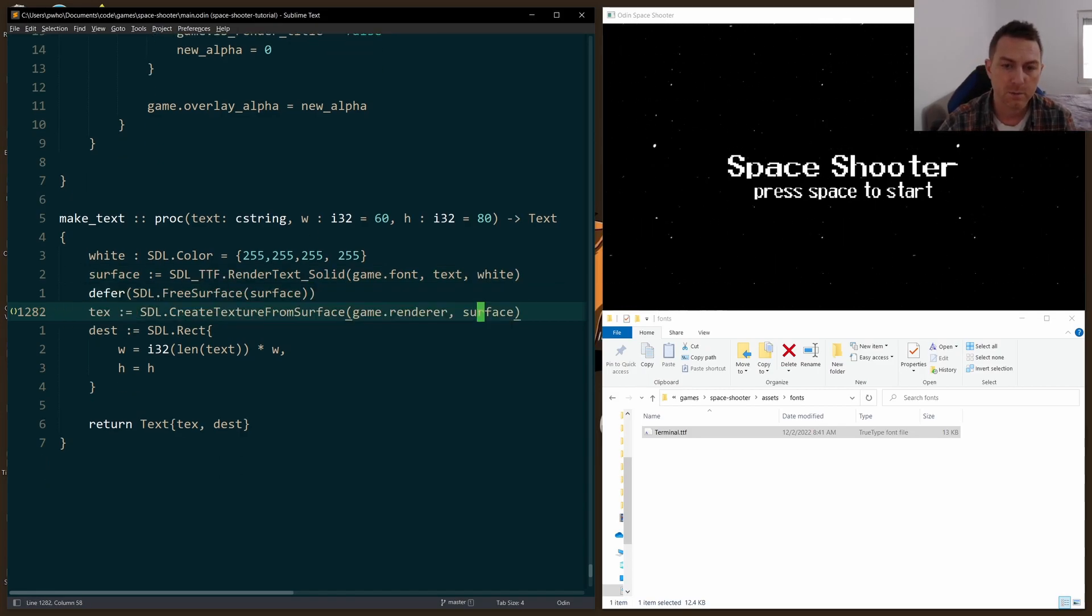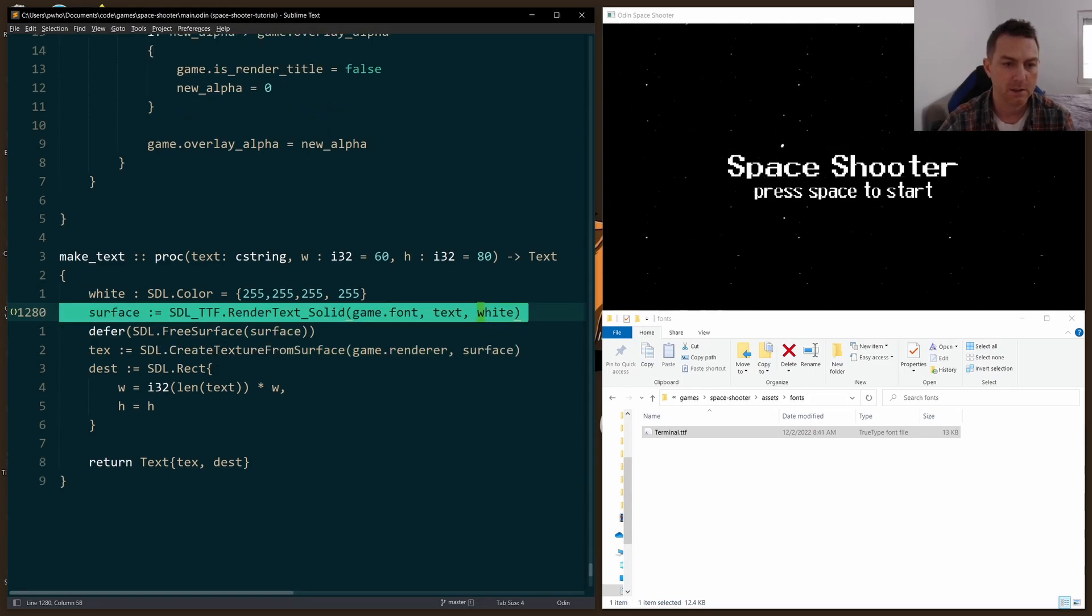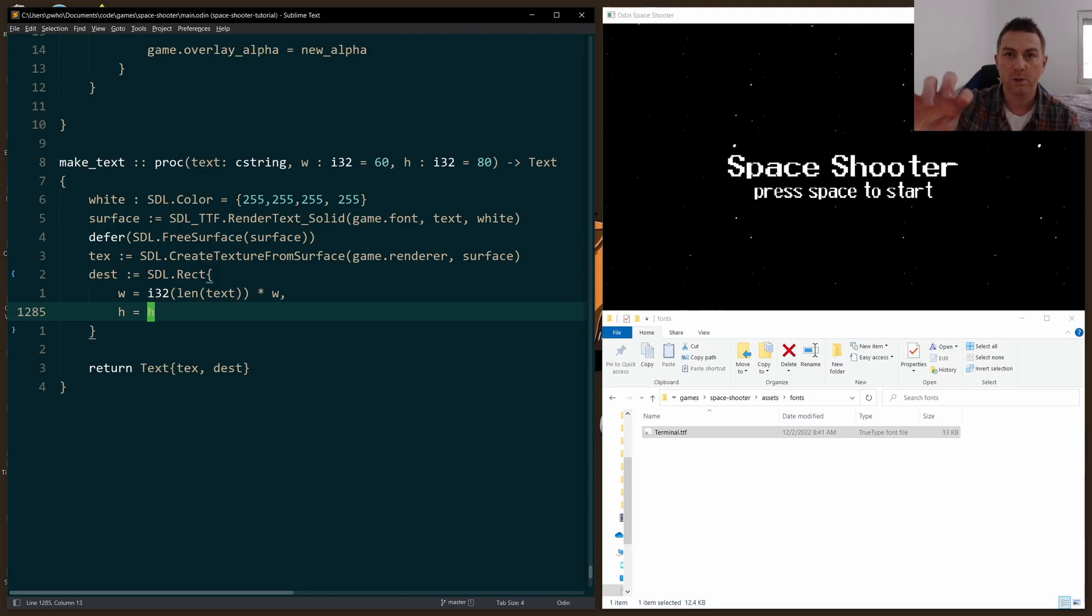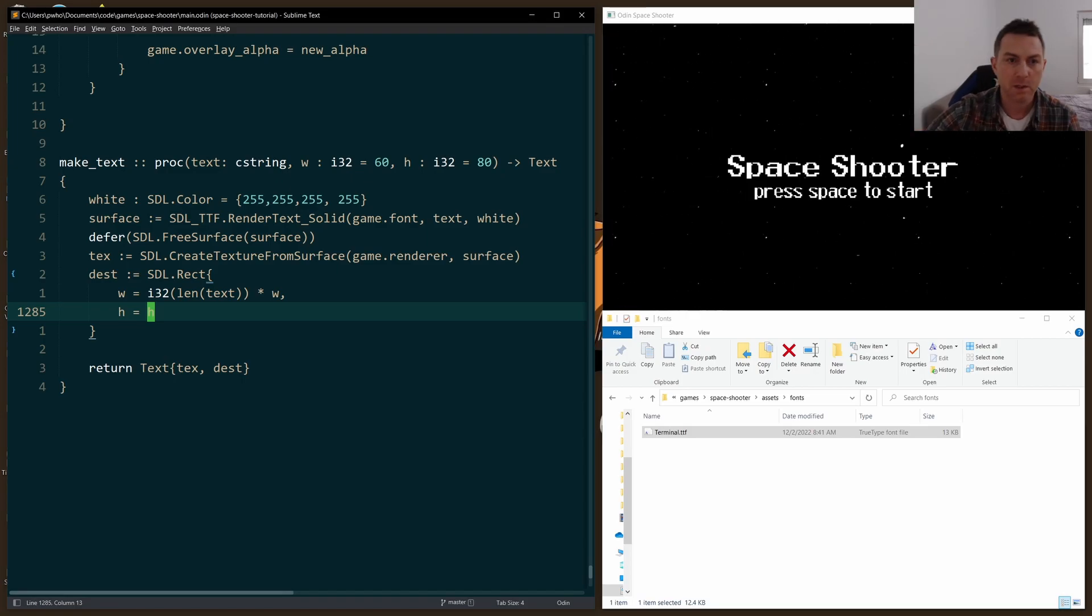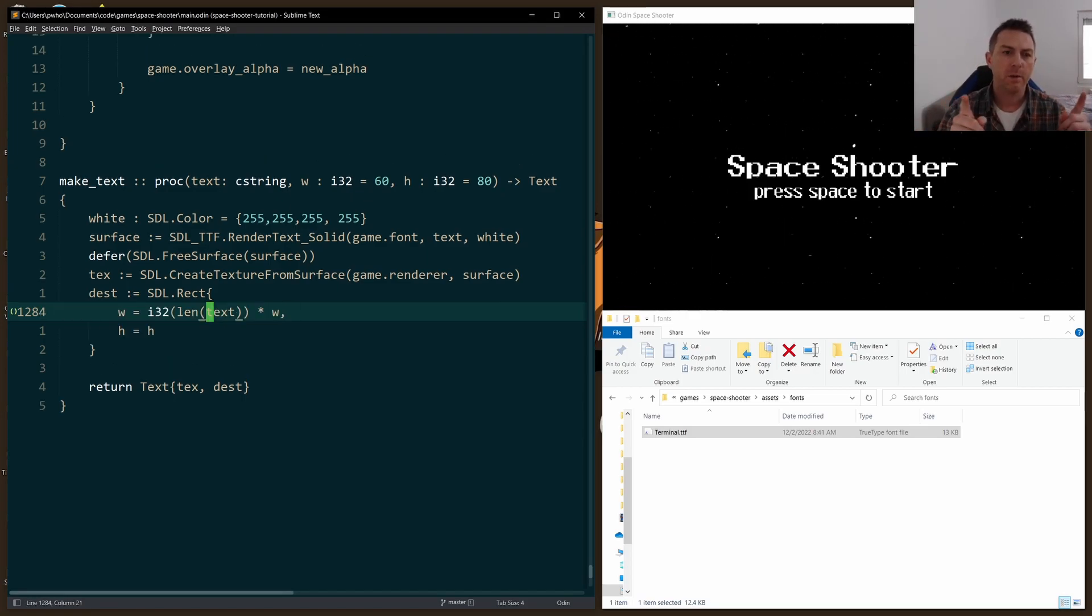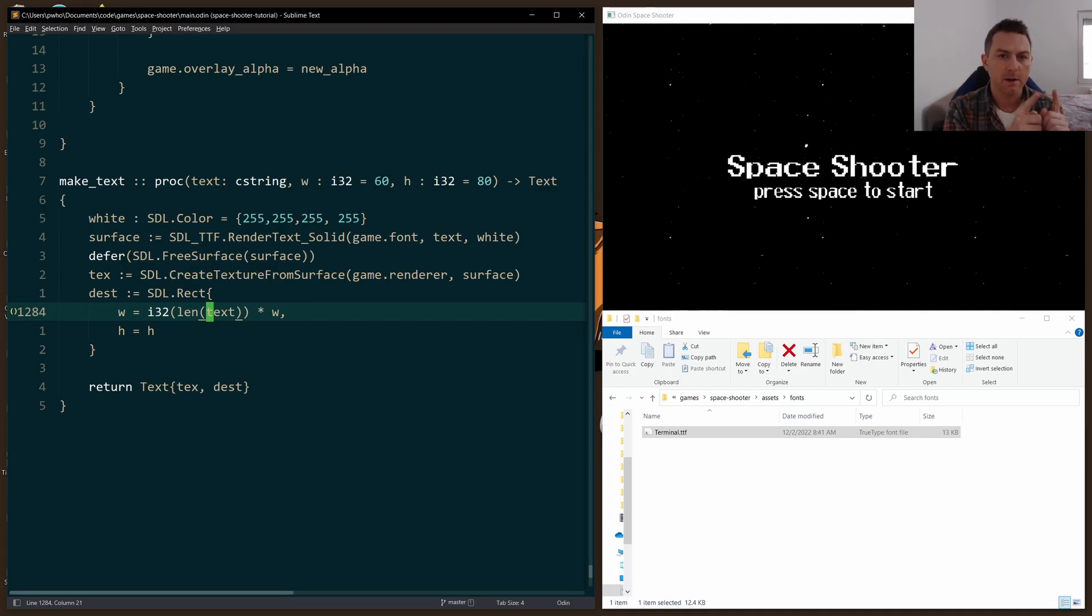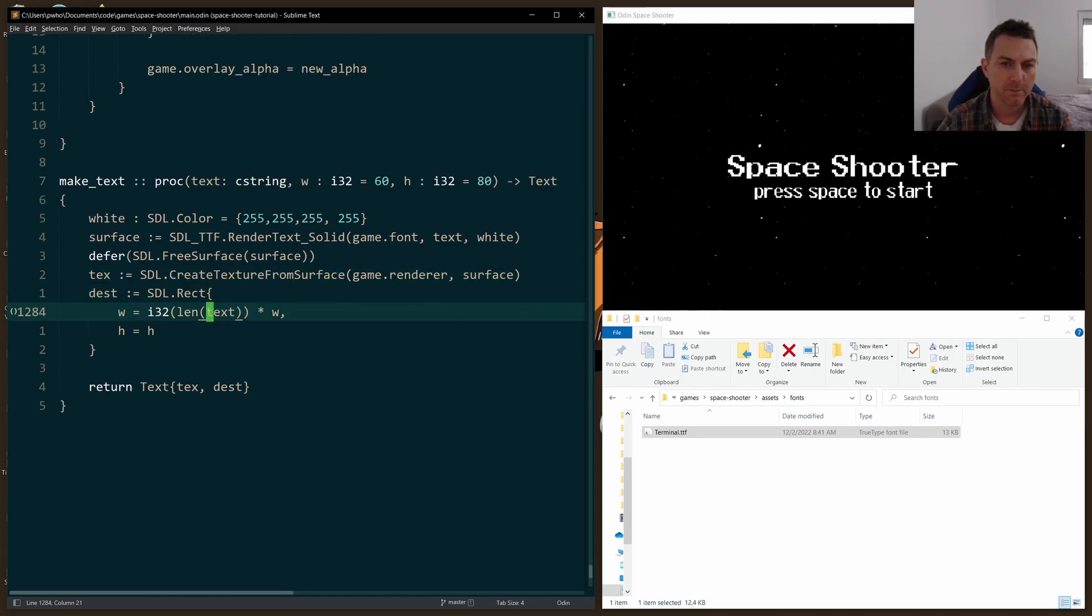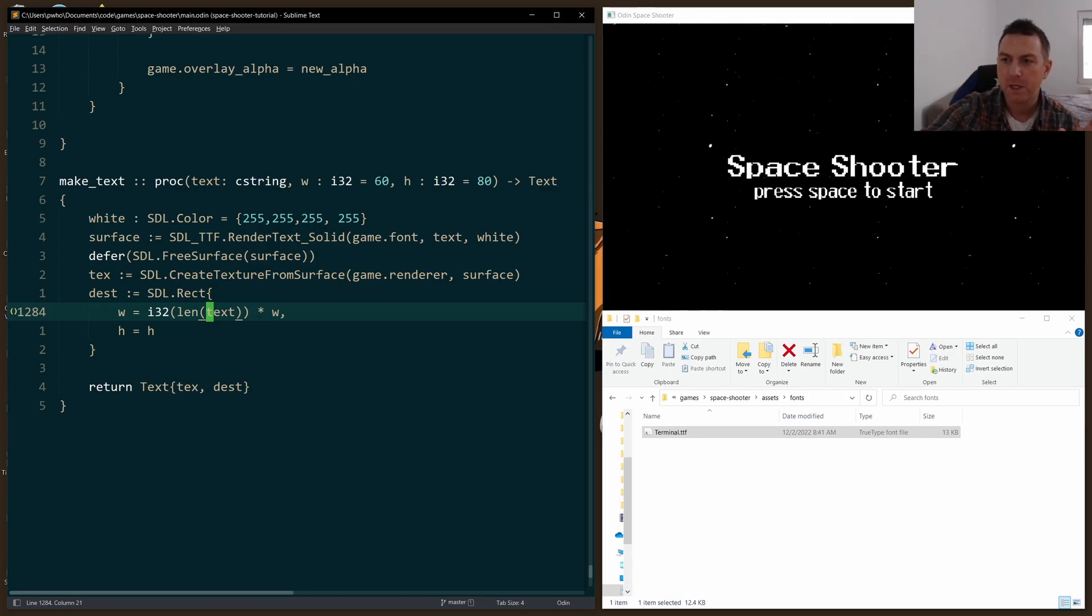And then I create a SDL_rect, which is how I'll actually render the text to the screen in terms of placement and height and width. I found it a little bit easier to manage the width by taking the number of characters and multiplying them by a certain width for each character. So the default that I have here is 60.